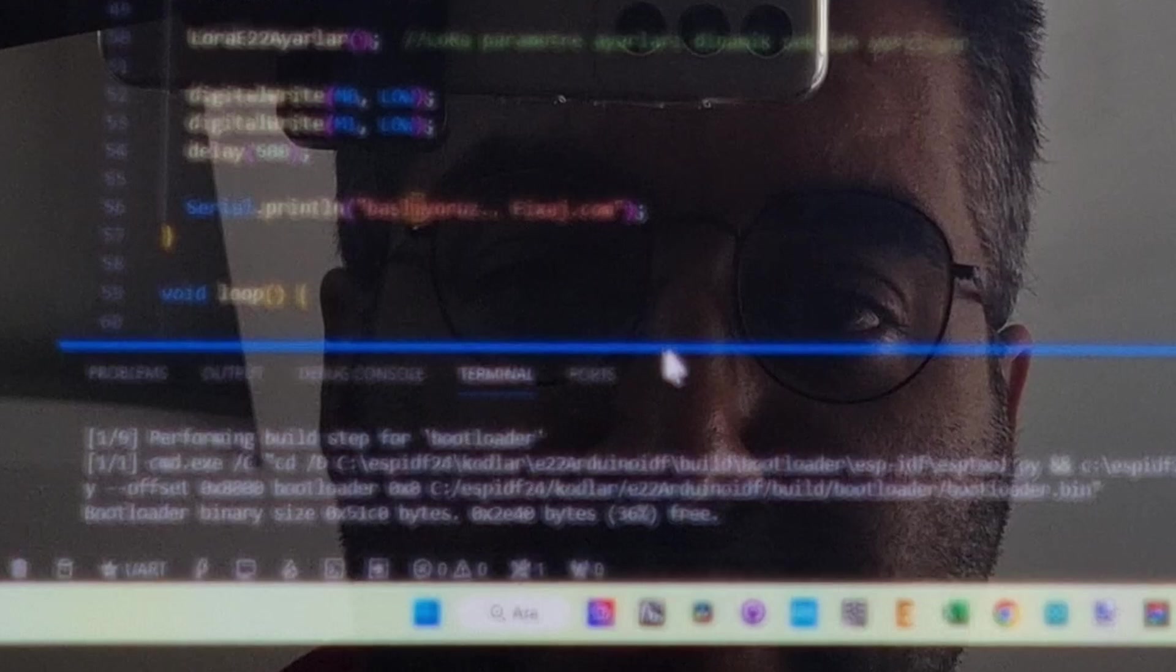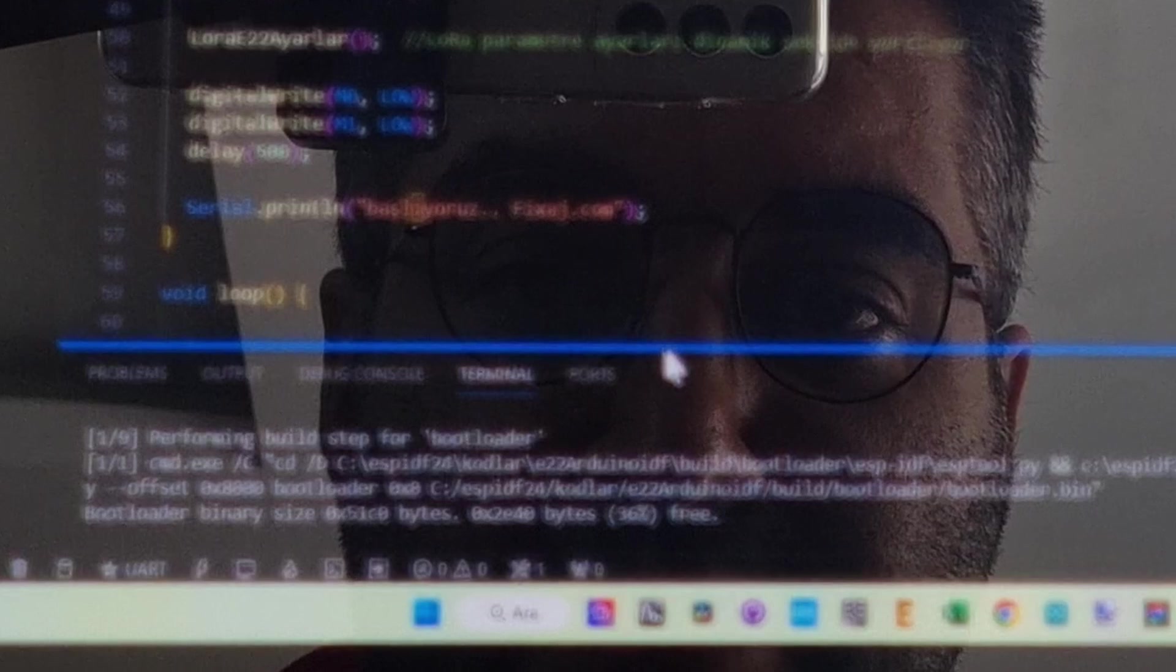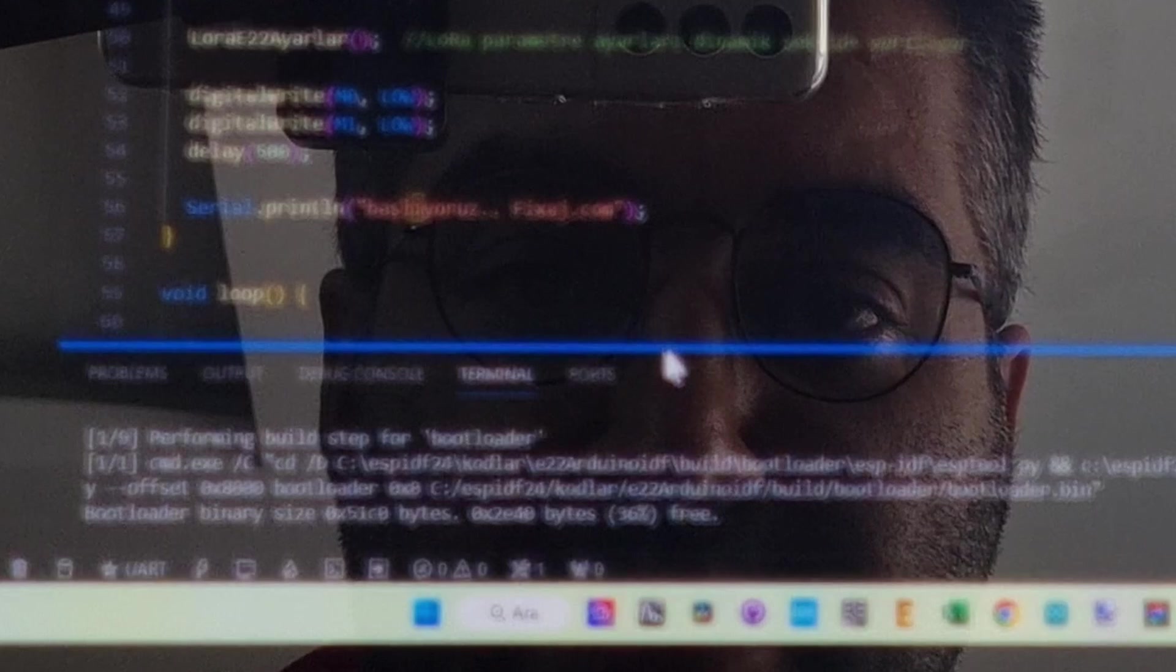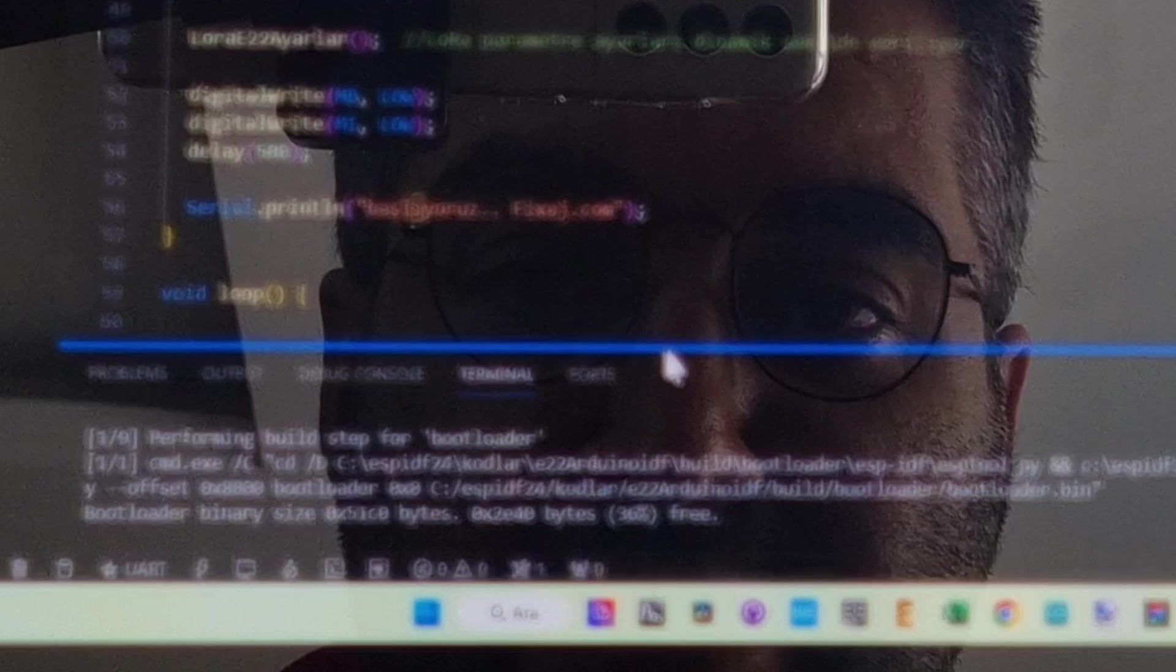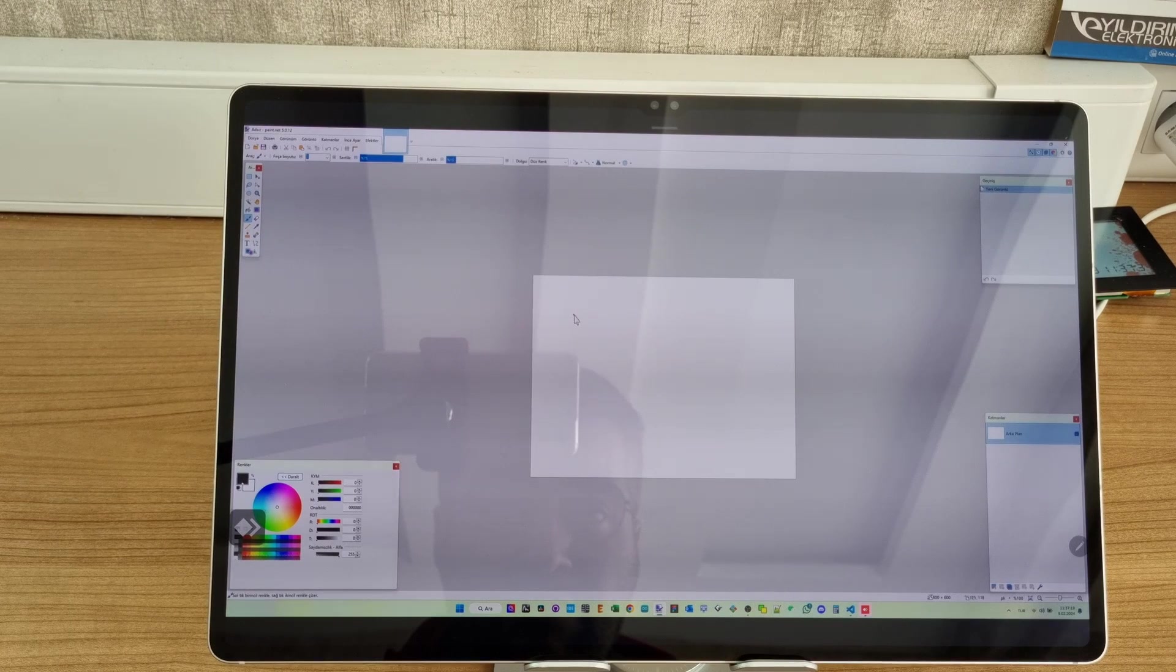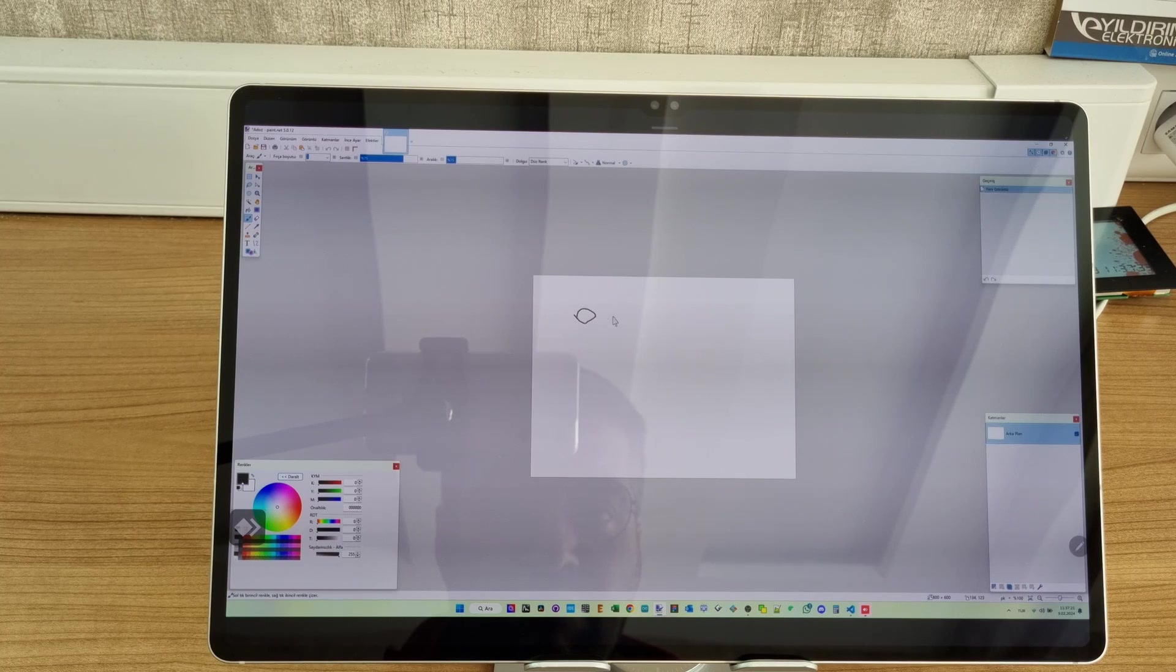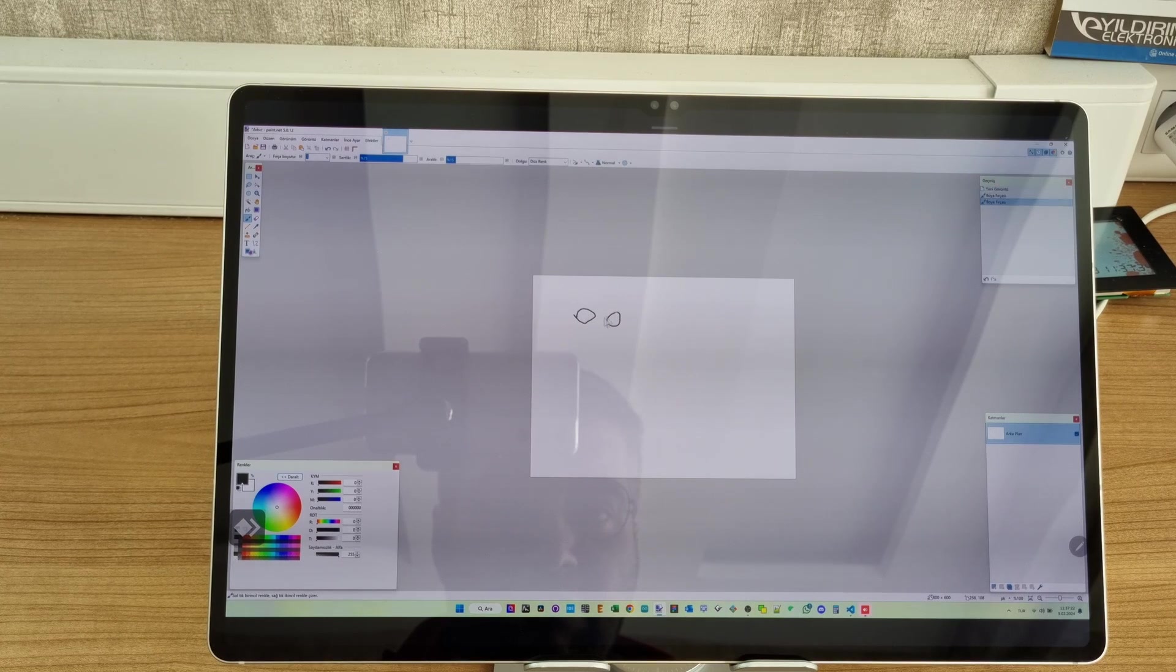Sometimes when you use AnyDesk, the cursor icon doesn't change when it's supposed to. This is one of the simple bugs that the program has, and I'll use Paint to show you that it exists.